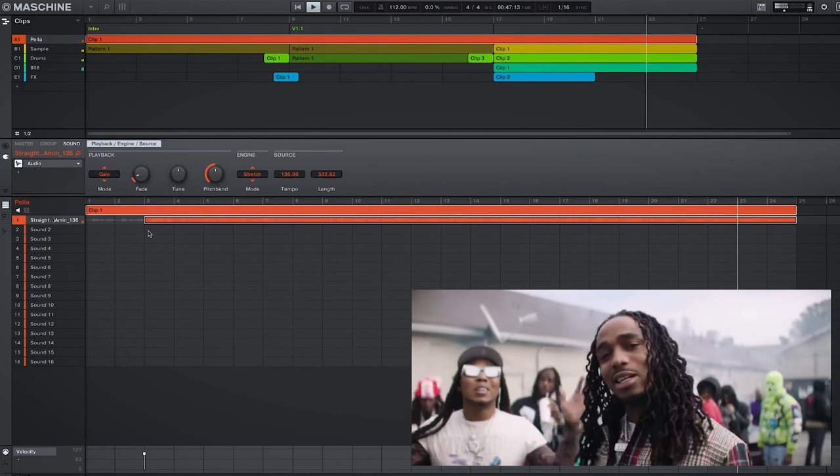All right guys, so that was just a handful of ways you can utilize clips within Machine. Down in the comments, let me know how you use clips. And with that said, hit that thumbs up button if you haven't already, and happy beat making. Peace.